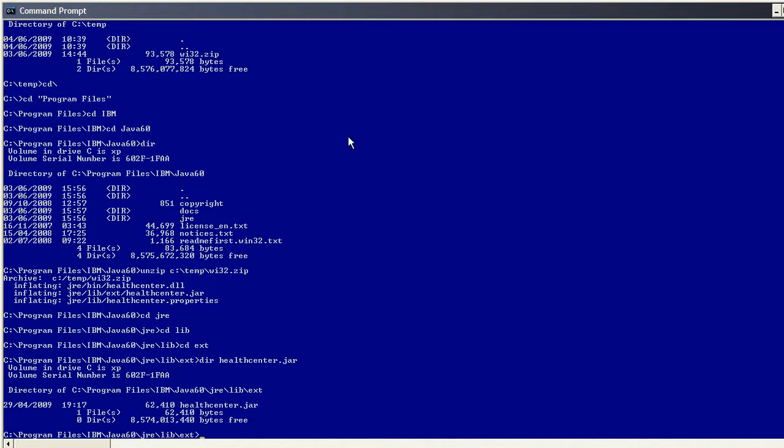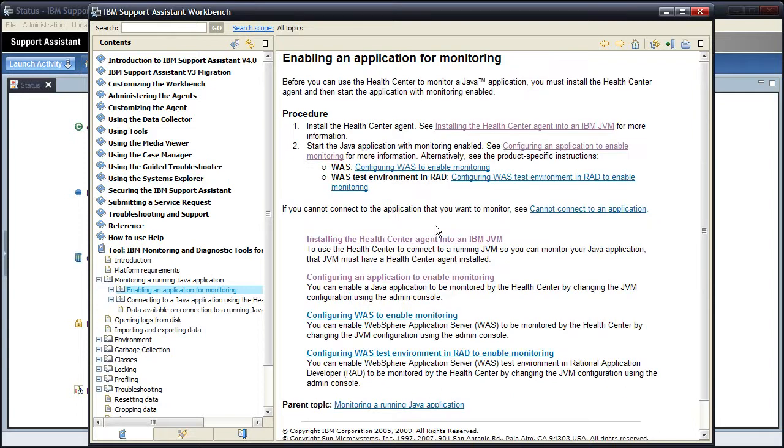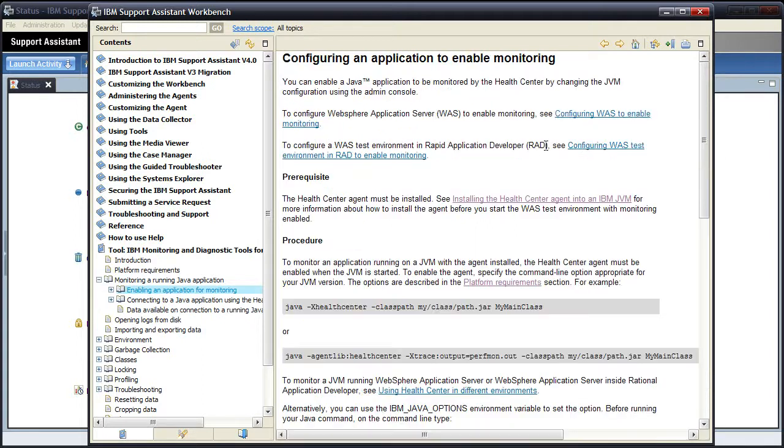Now turning back to the help, it shows us that step 1 is now complete. So moving on to step 2, start the application with monitoring enabled. Click on the link for configuring an application to enable monitoring. We've just done the prerequisite step of installing the healthcentre agent, so we can move straight on to the procedure for actually enabling it.